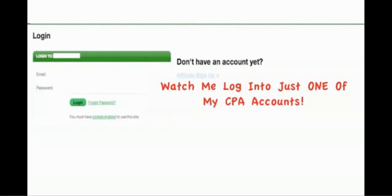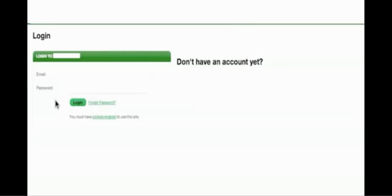Alright, Tim Atkinson here with Commission Overload. I wanted to show you some proof, so I'm gonna log in to just one of my CPA accounts and show you what's going on. Let me log in here.